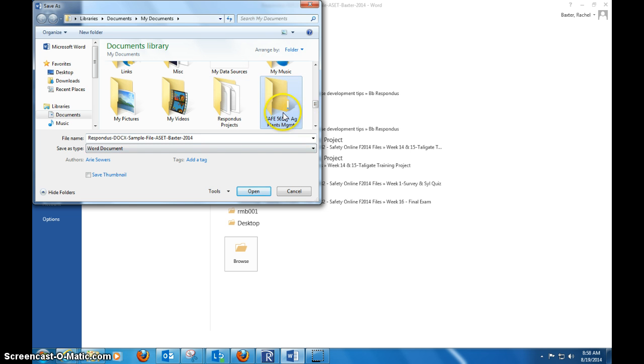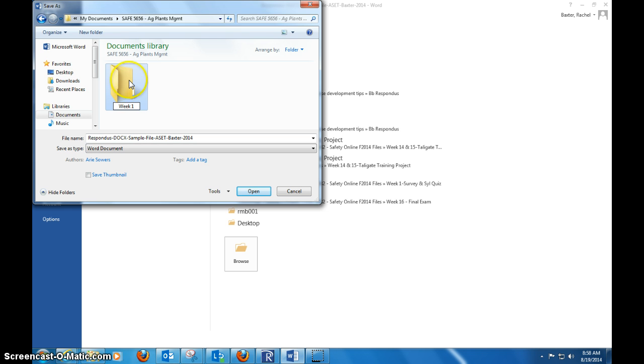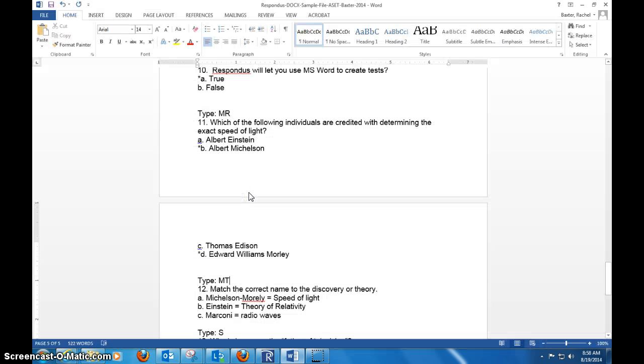You would do a save, you'd give it a title—I would usually stick to the digits and the explanation for the course—and then organize it and have it set up. So this might be your Week 1, and you'd put this quiz into that Week 1 folder and that's where you would save it to go get it. And then you repeat this process for all the weeks.